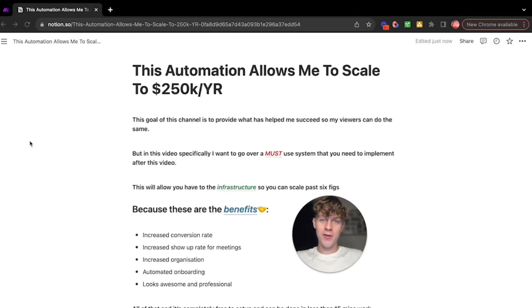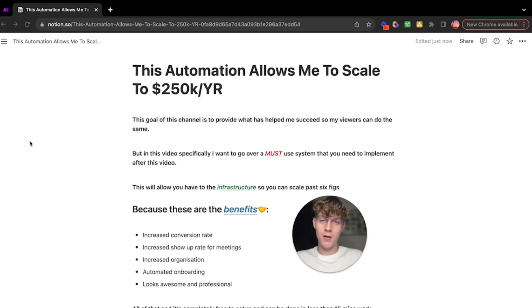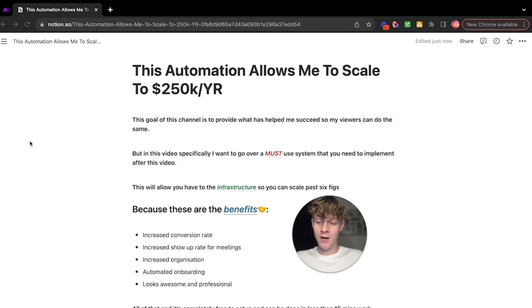Okay, this automation has single-handedly allowed me to scale to 250k per year in profit, and without it I honestly don't think I'd be able to do that.